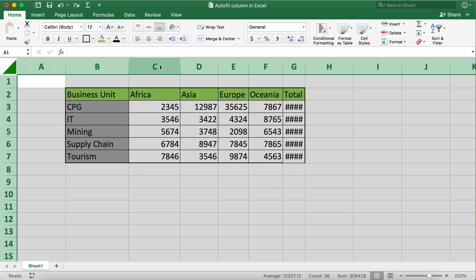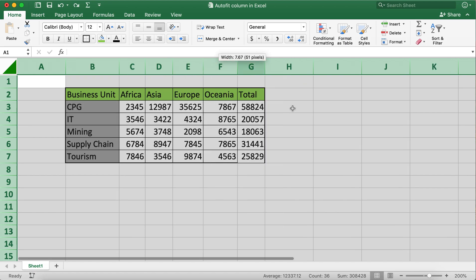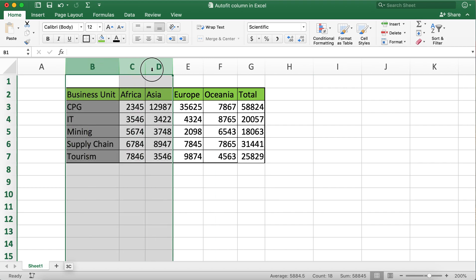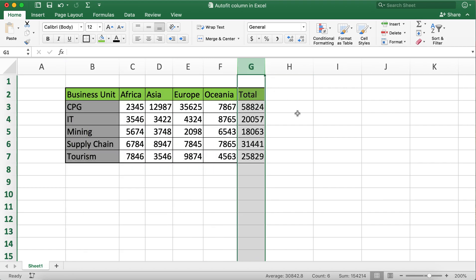If we click in between any of the columns as shown here, all of the columns will be autofitted. I'll go ahead and click between column D and E. Now you'll notice that columns B, C, and D as well as column G are autofitted and the values are displayed.